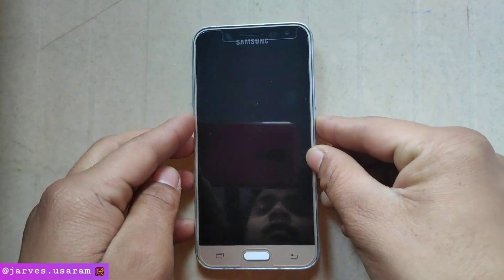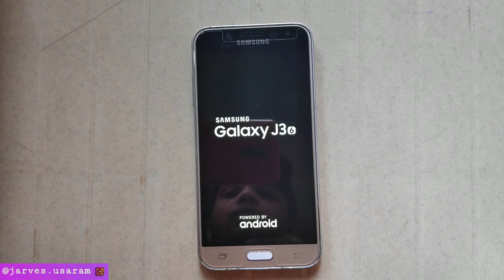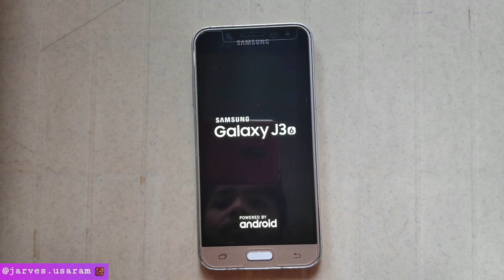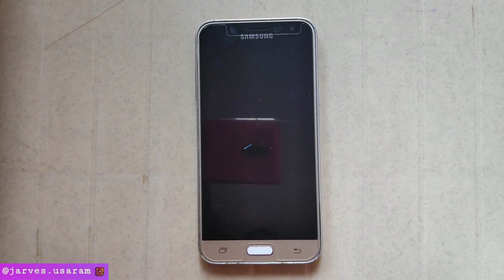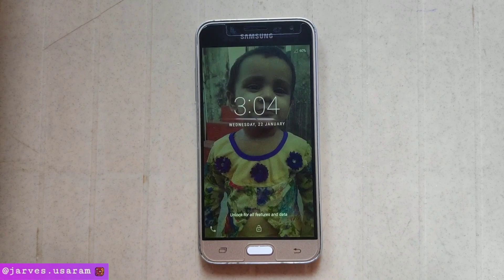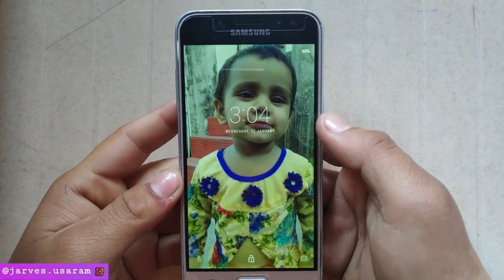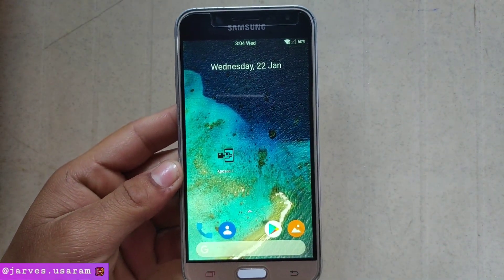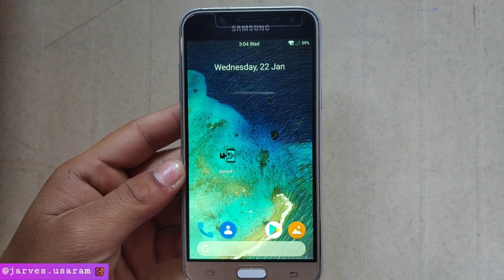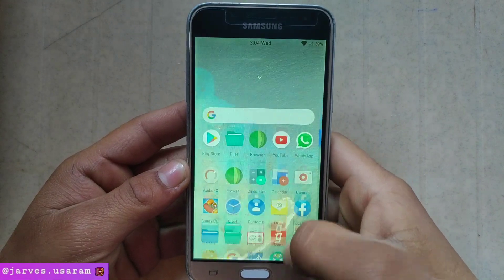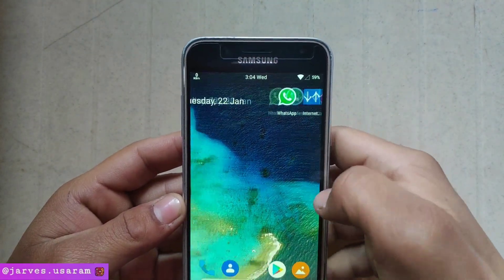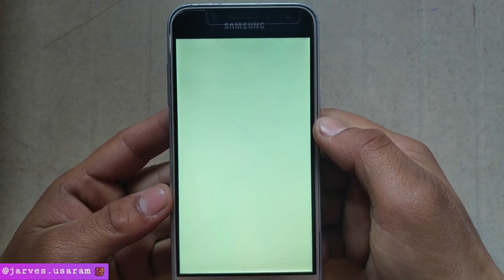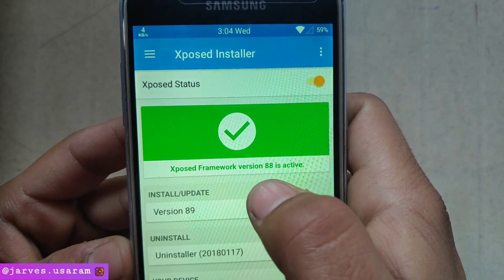Now simply reboot your phone. The reboot process may take 5 to 8 minutes, so wait until the process is done. Now my phone has booted up successfully. If you are facing any boot loop problem, then you have to flash new software for your phone. Now click to open the Xposed Installer app — it shows successful and it is also active.